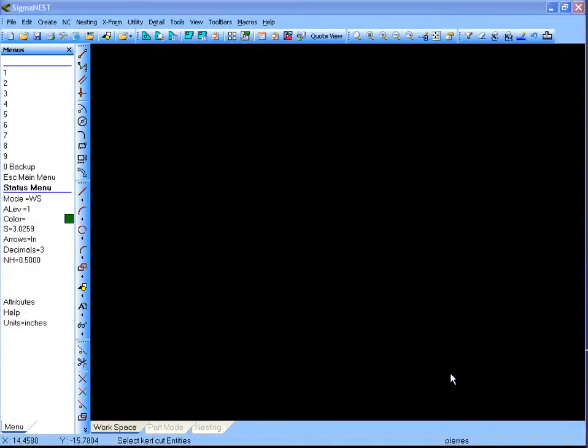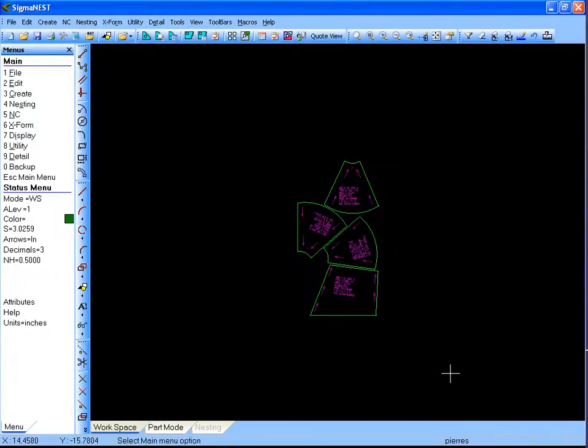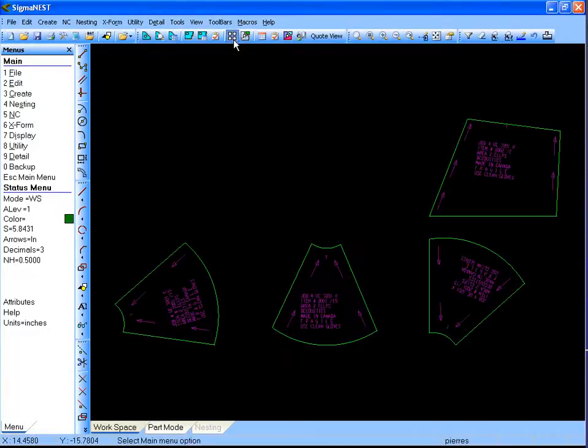In this sample, we have created four different parts from one DWG.